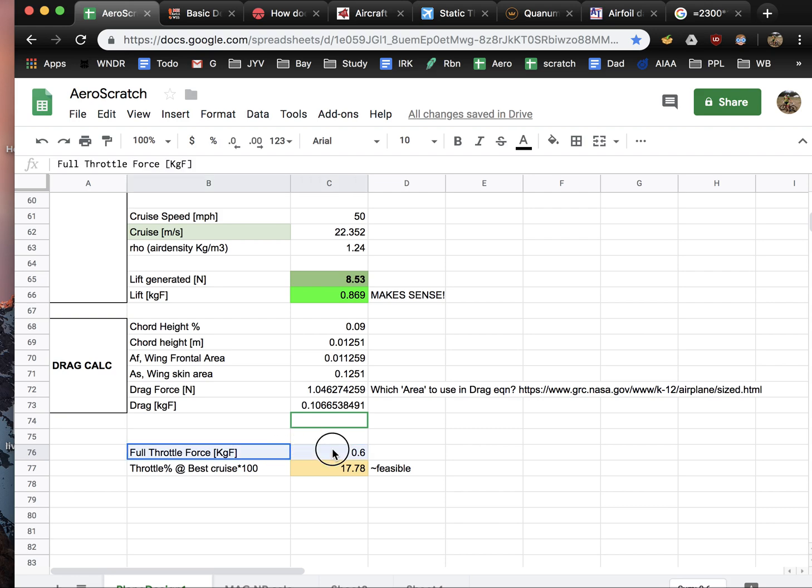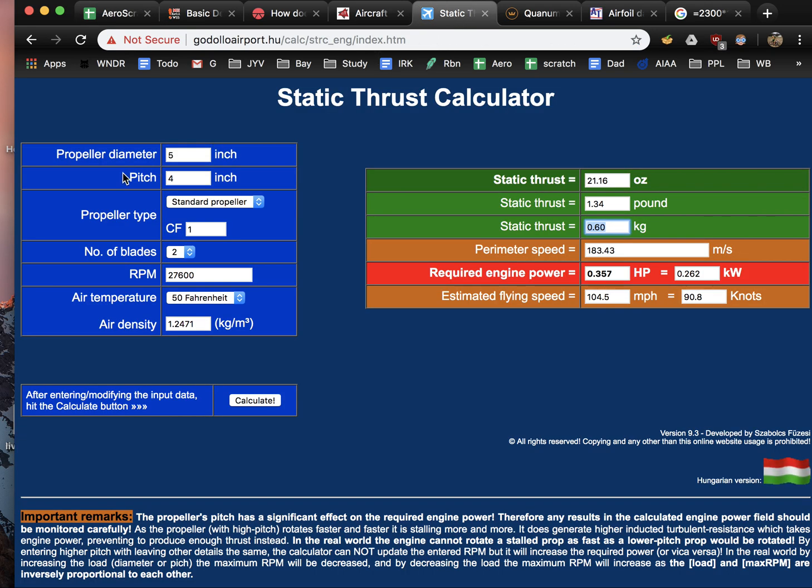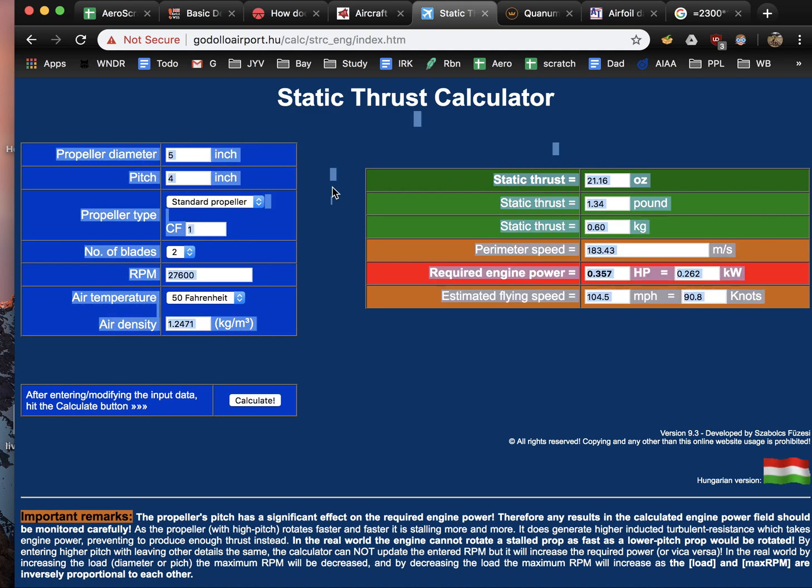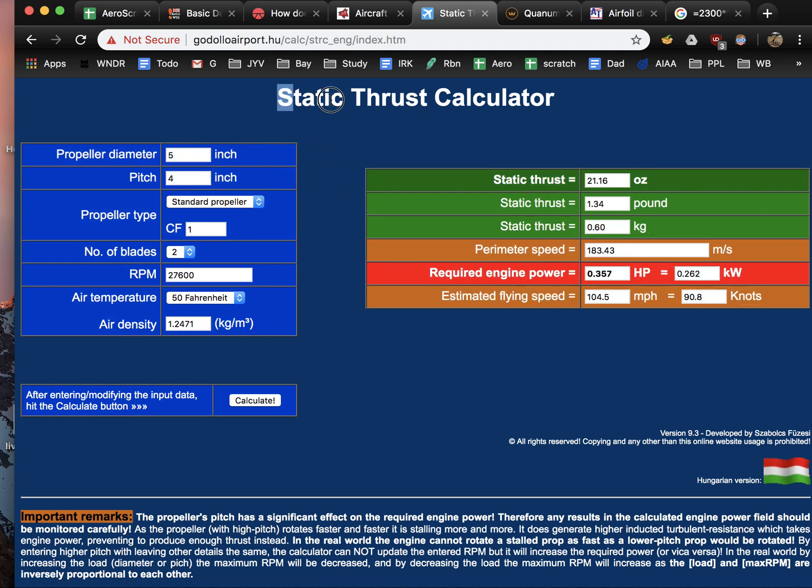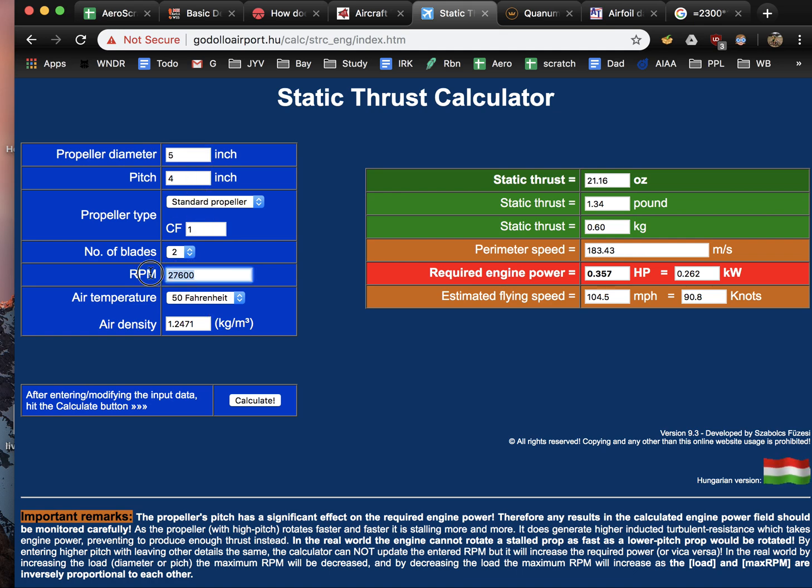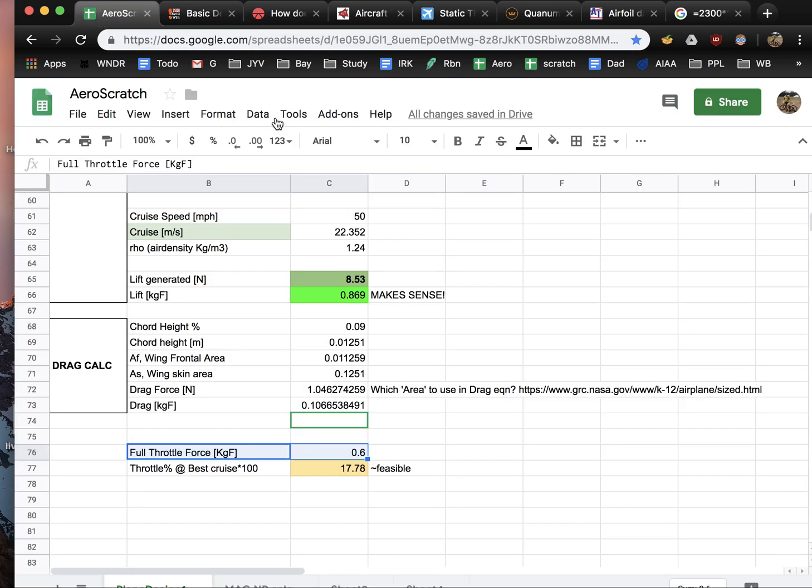So where did this number come from, the 0.6? Can I just make that up? Well a couple ways - I found this static thrust calculator and I can put in our propeller size and our RPM, which is going to be our motor KV times the battery, and that produces about 0.6 kilograms. So that's great.